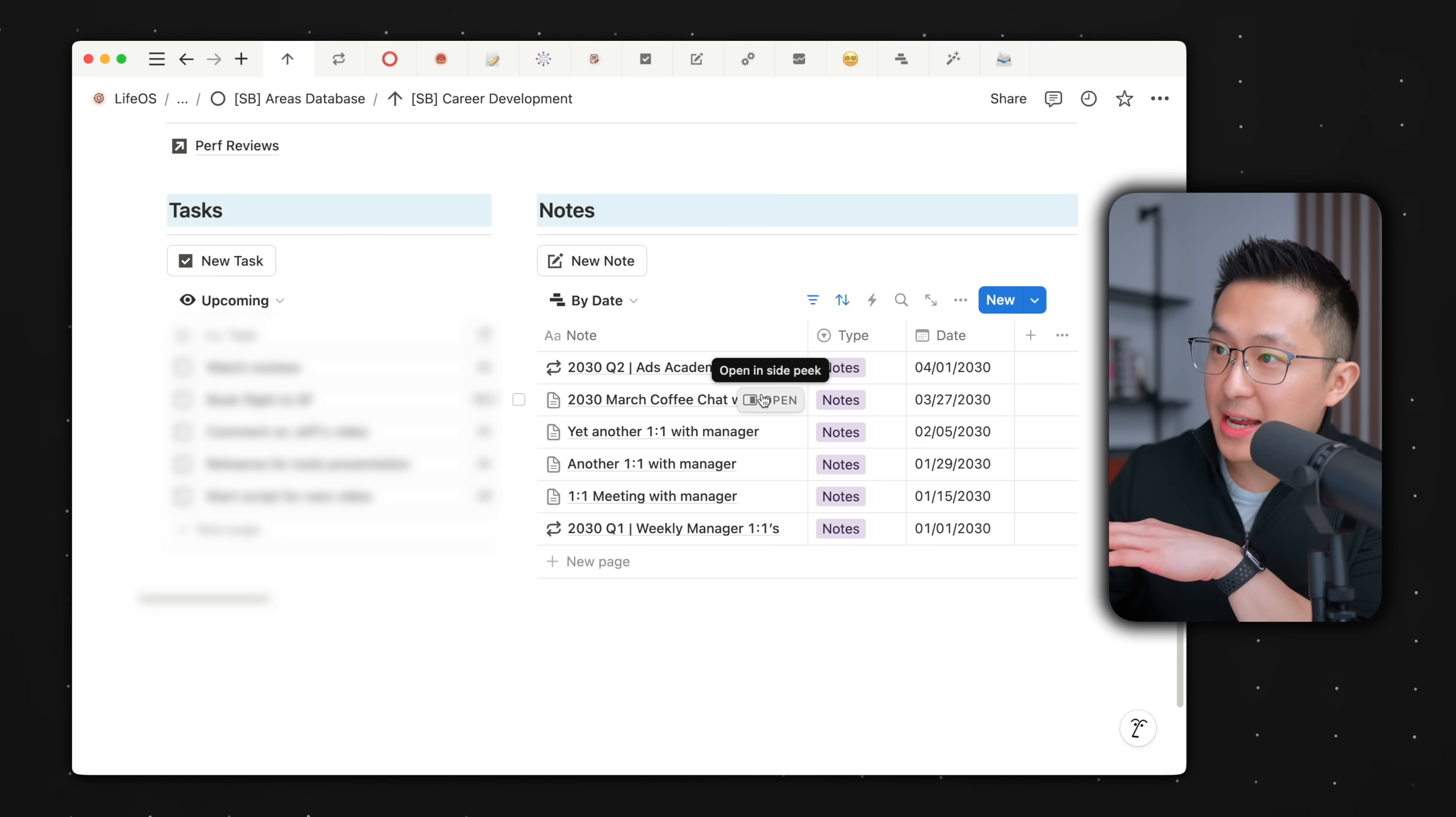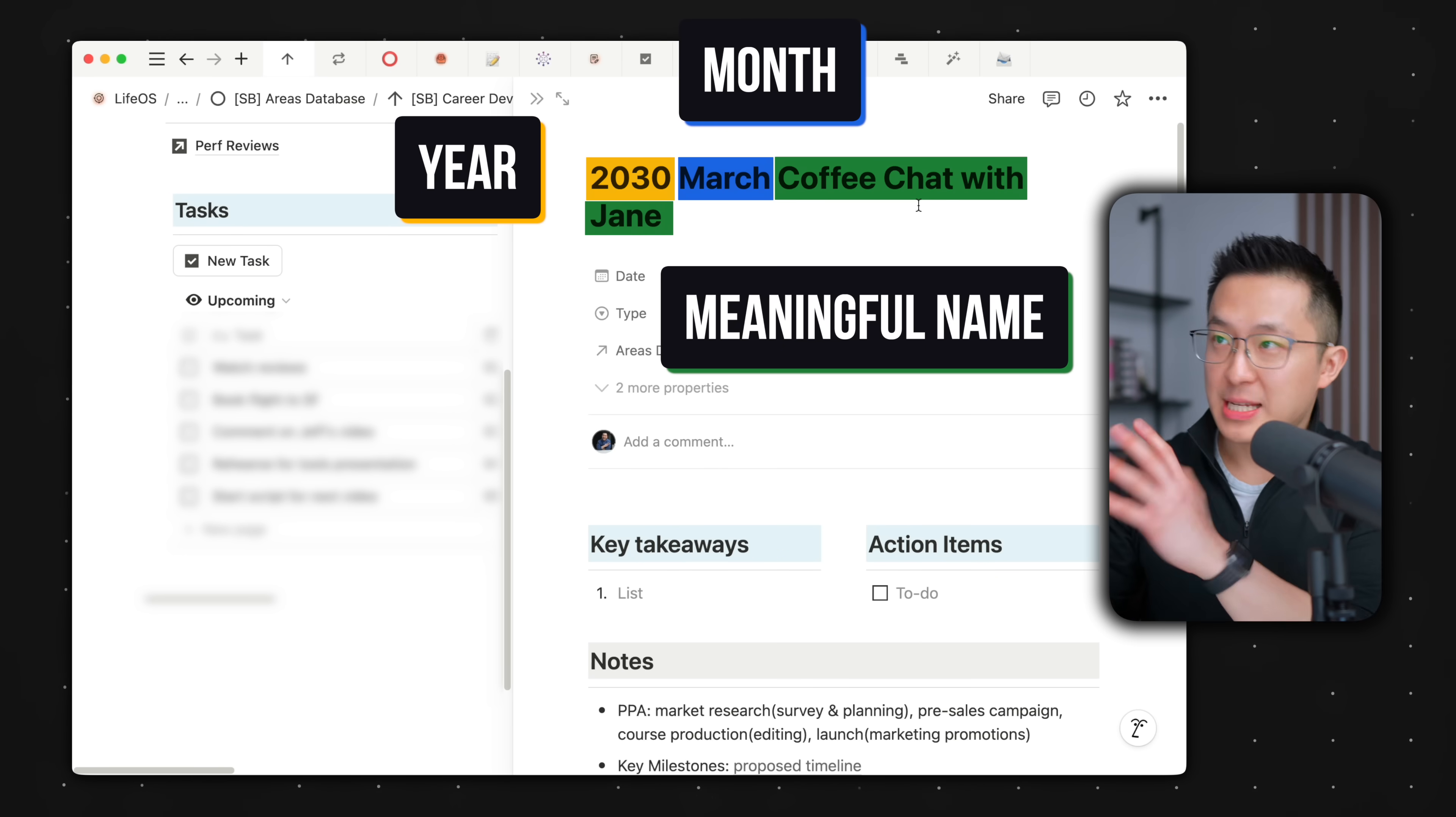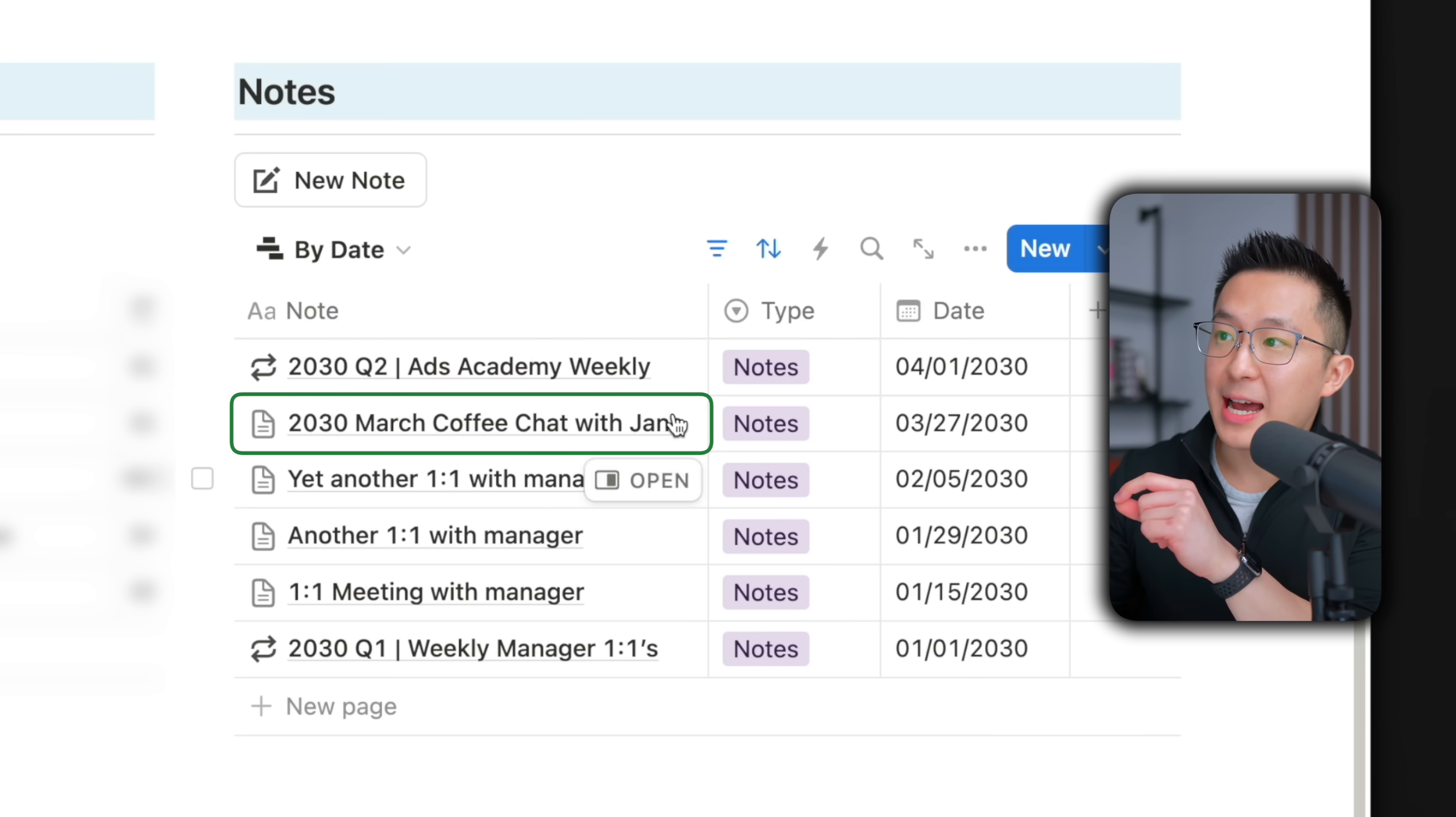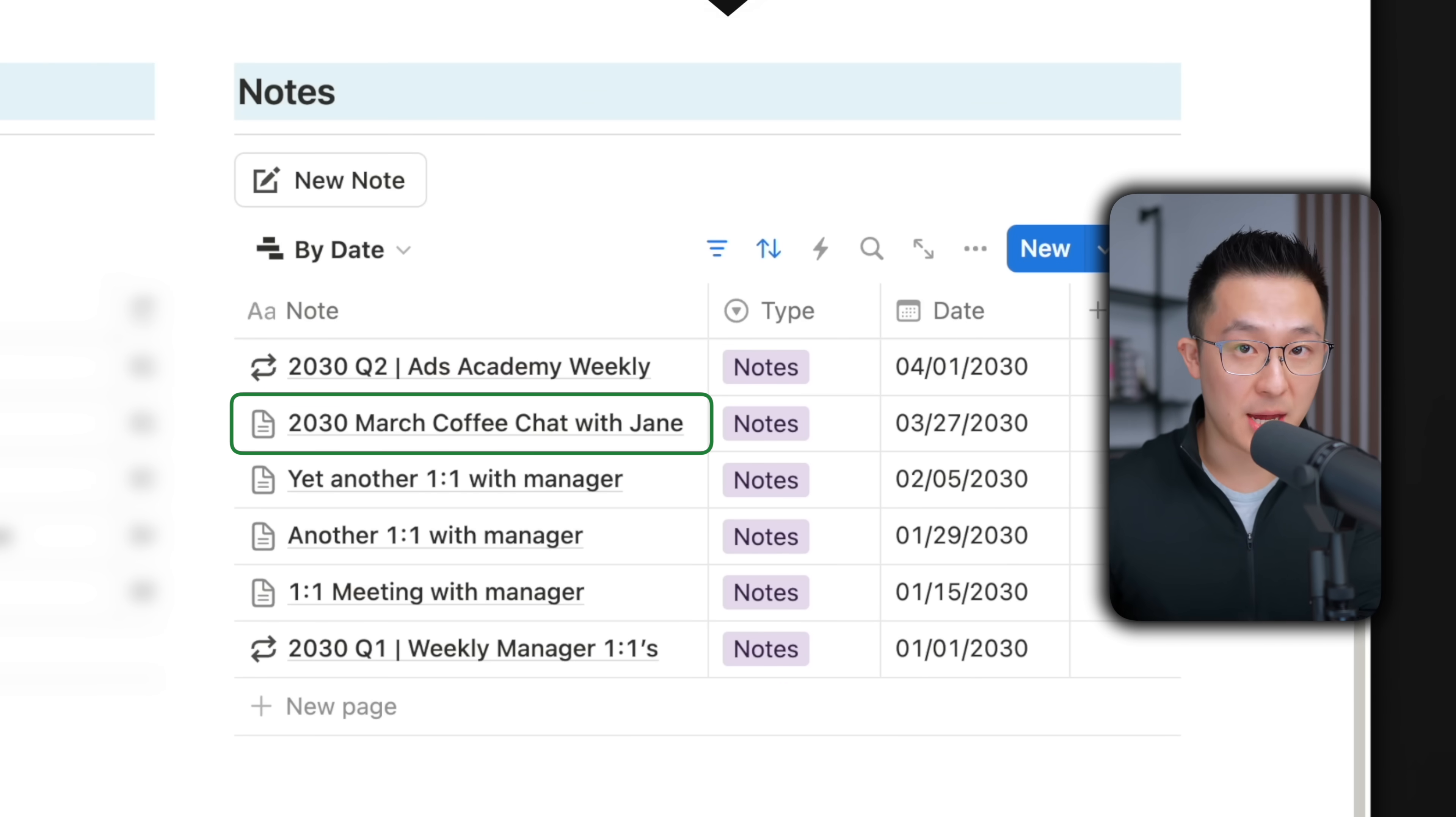For one-off meetings like this one, I found the year, month, meaningful name format works best. For example, 2030 March Coffee Chat with Jane. This, again, allows us to identify the context of the note without even opening the page.